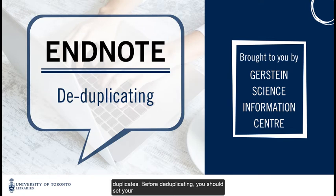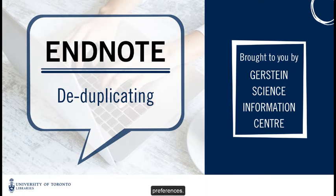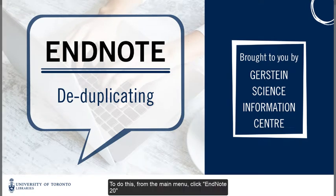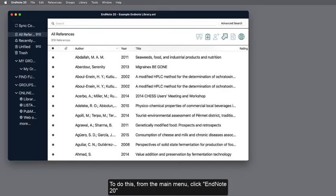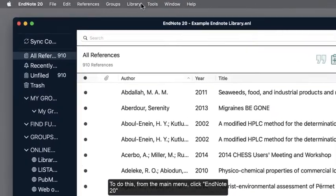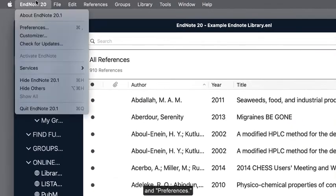Before deduplicating, you should set your preferences. To do this, from the main menu, click EndNote 20 and preferences.